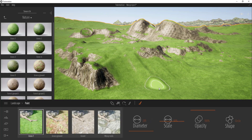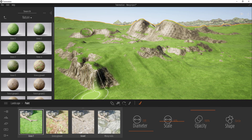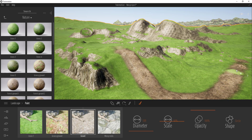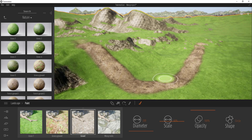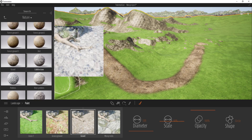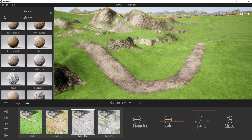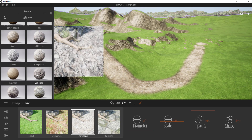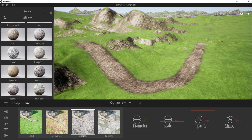Now we can come in with the other set of landscape tools — the paint tools — to paint in materials on top of the terrain. The paint tools allow you to paint different materials onto your terrains. When I click the paint button I get four different ground options I can paint in. For example, I could paint in a gravel road coming down this hill just by clicking and dragging.